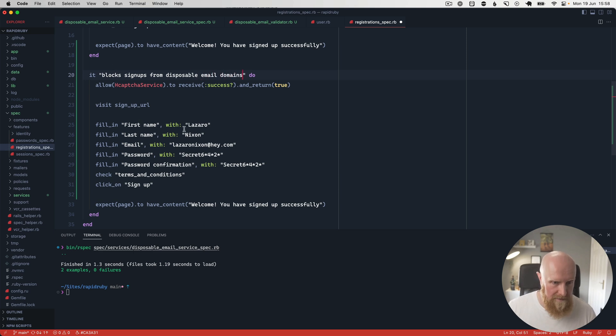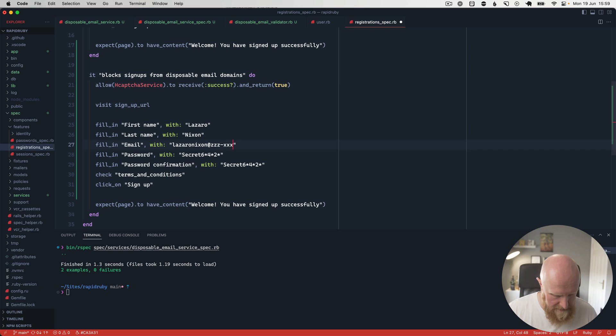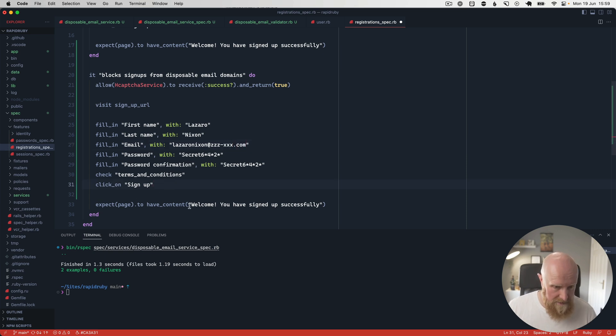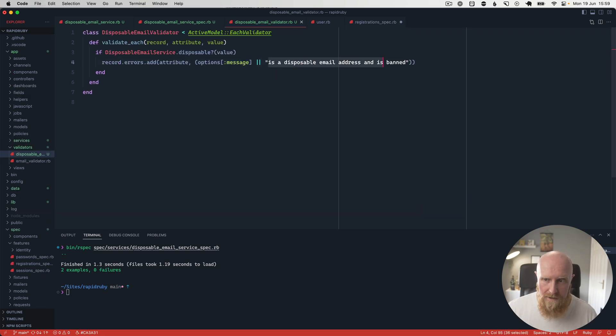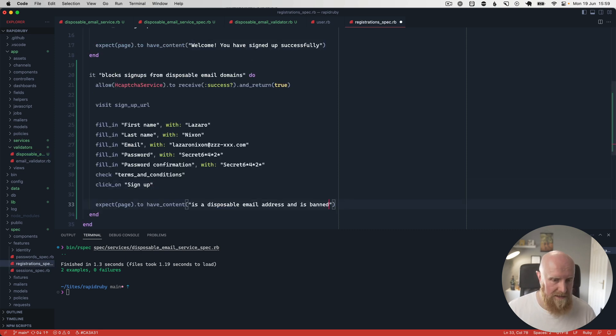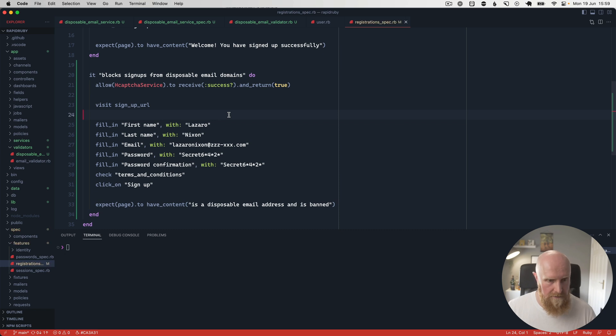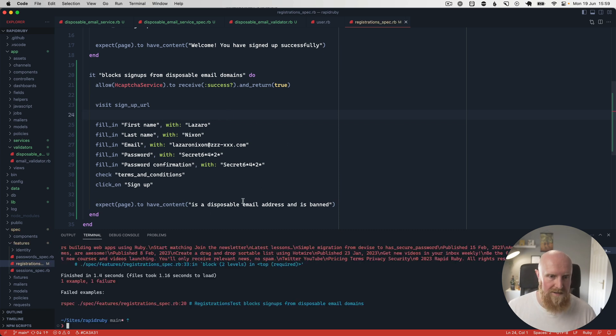And so we can fill all this info in and we can change this to zzz-xxx.com and this should then have that error messaging. So if we go to our validator, we can copy this message and we can expect the page has that content. So if we hit save, rerun this, it should first fail because we haven't set up the validation.